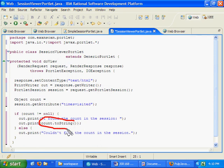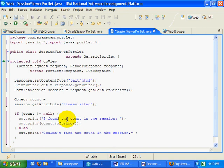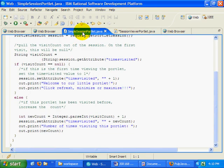And print what the count is, count.toString. And as you'll notice, times visited here is spelled exactly the same as times visited right here.